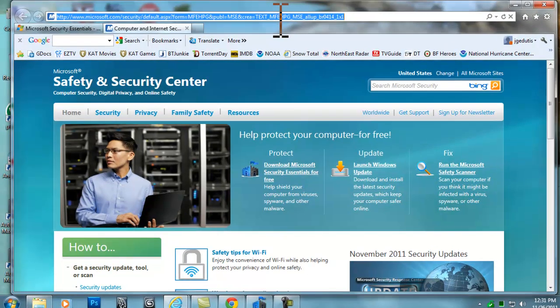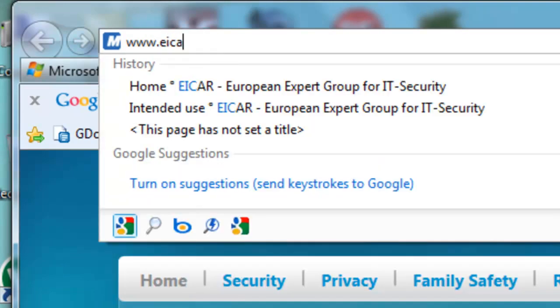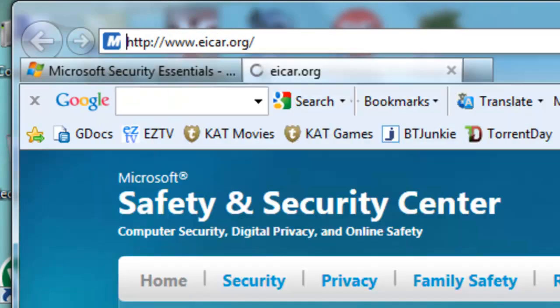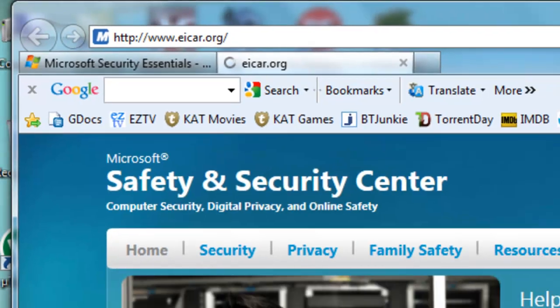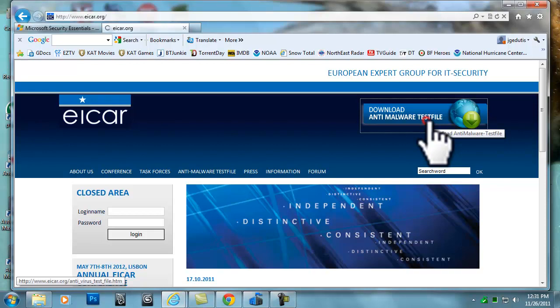I will browse to www.eicar.org. Click on the Download Anti-Malware Test File link.